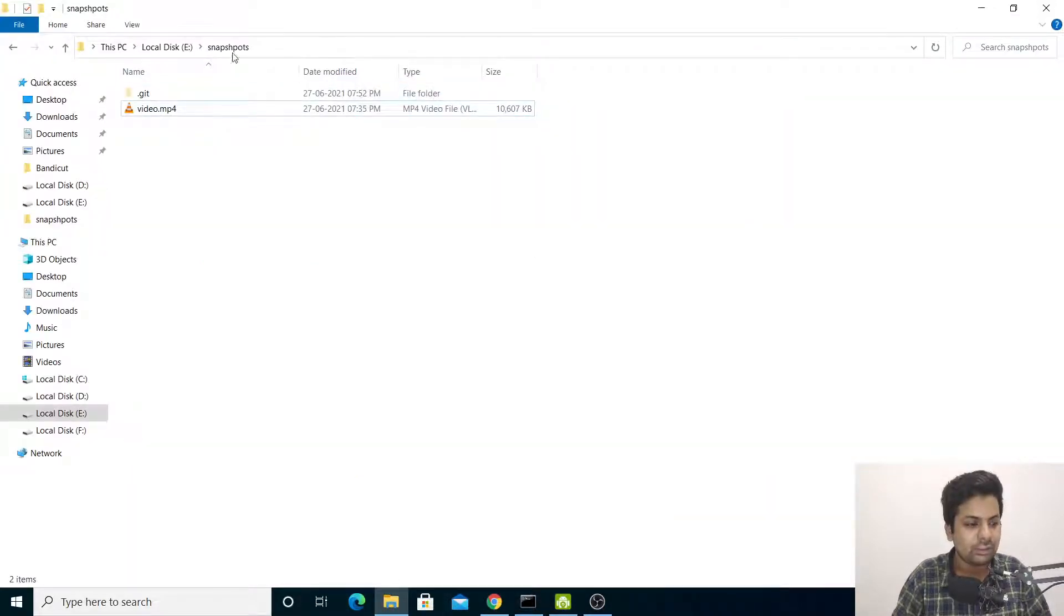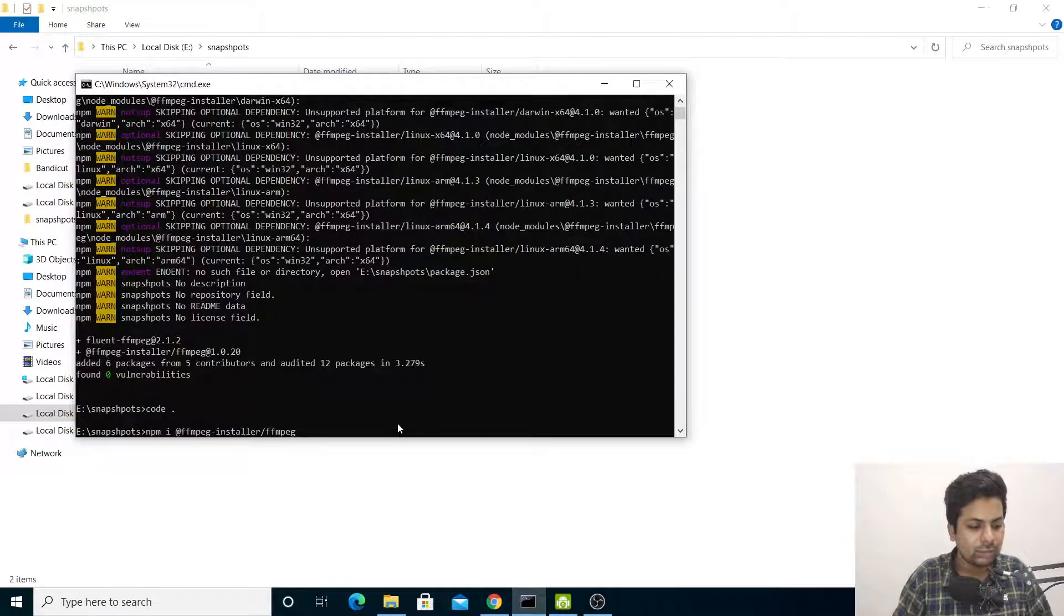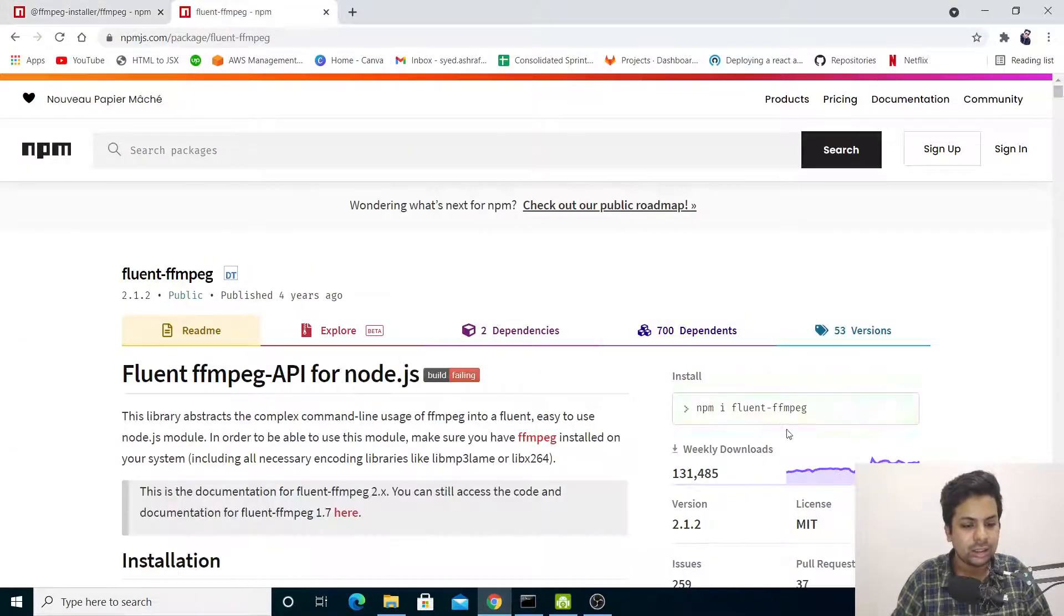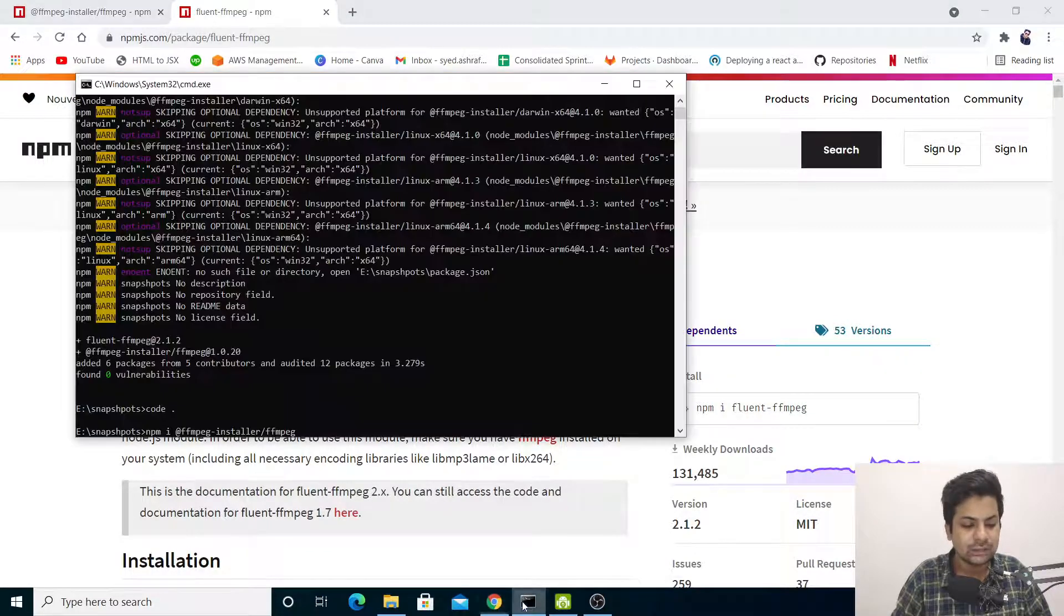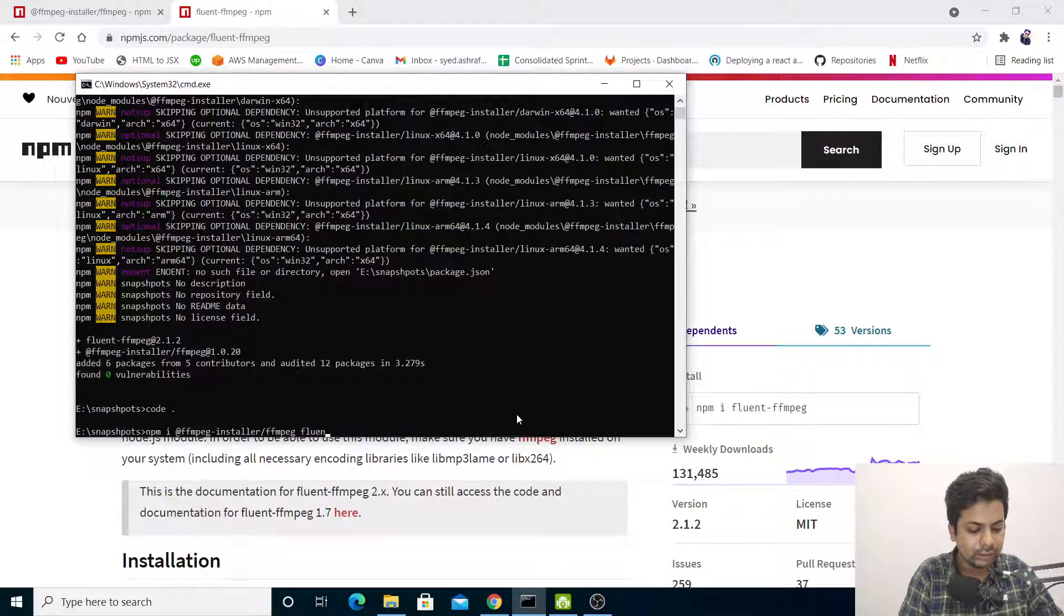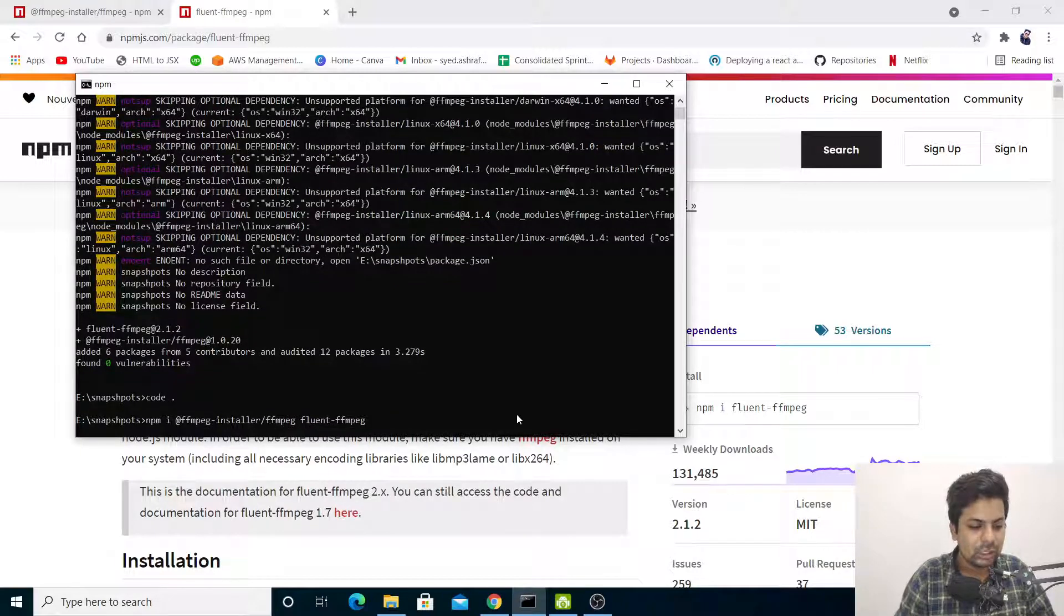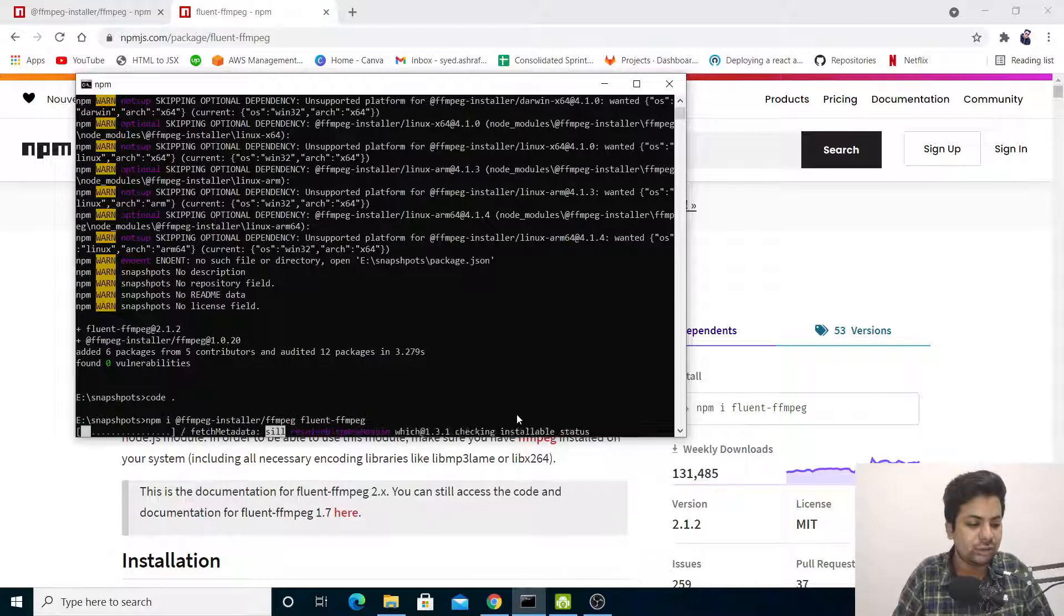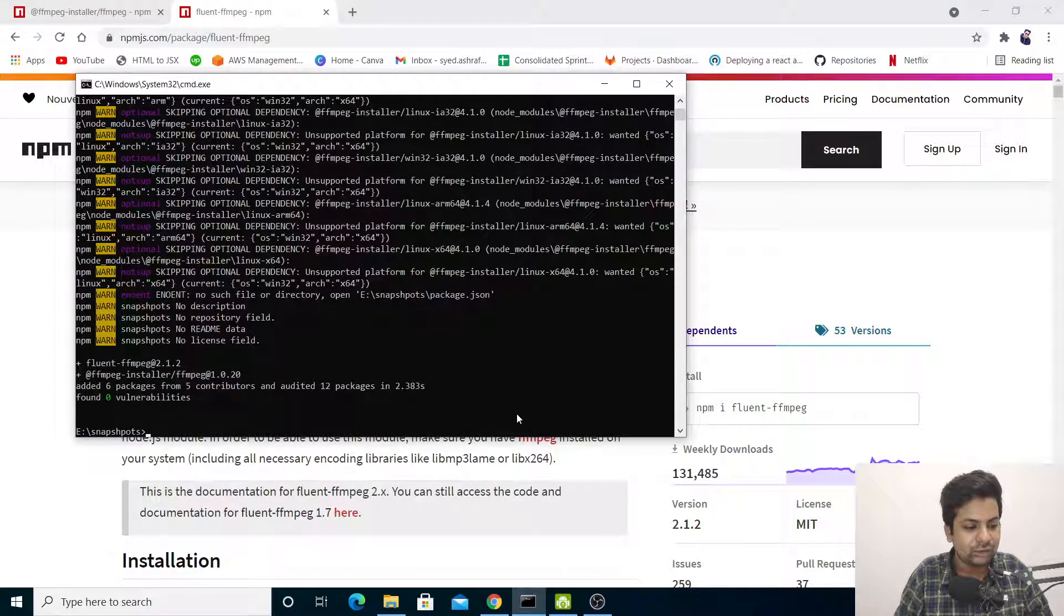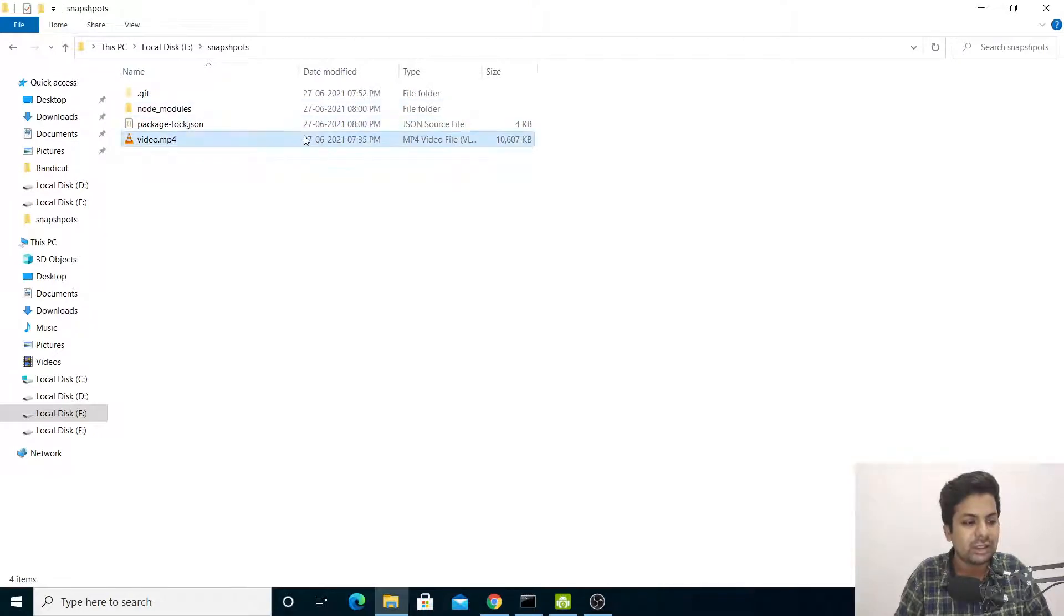I'm in the folder called snapshots. Let me paste this and install the second one, fluent-ffmpeg. It's installing... it's installed. Let me check - okay, modules are present. This is the video I'm going to demonstrate with: a PUBG video.